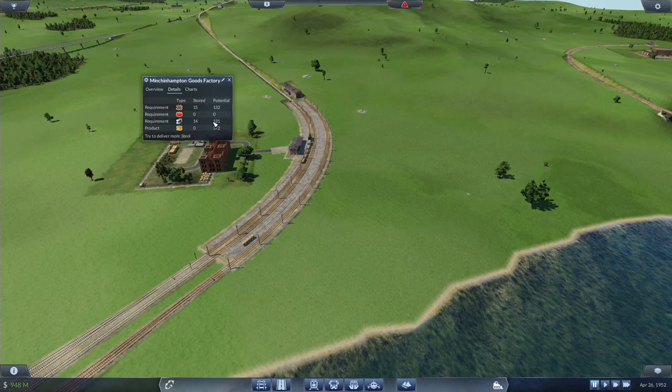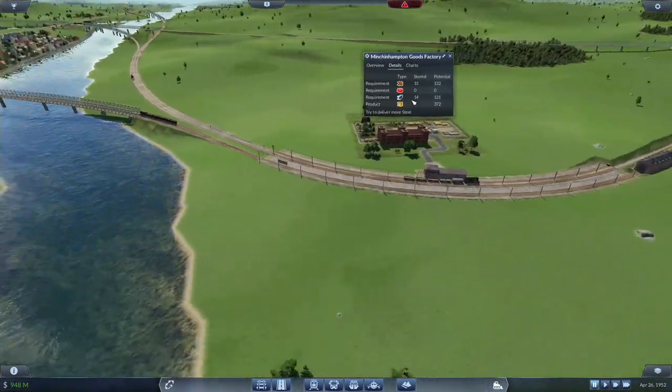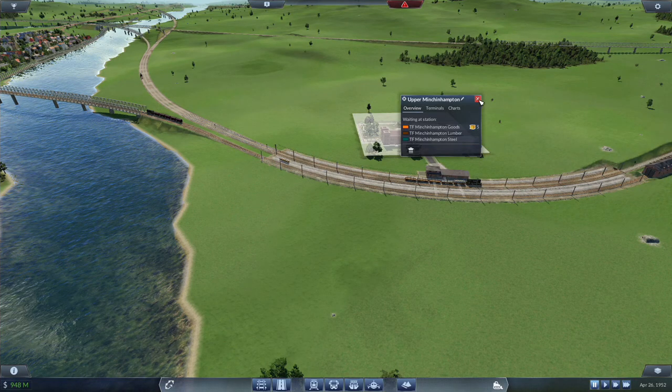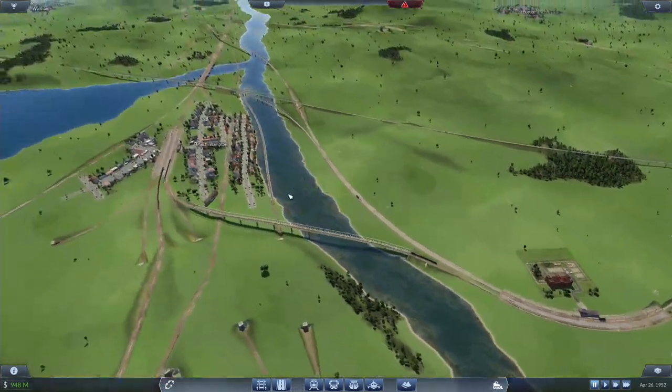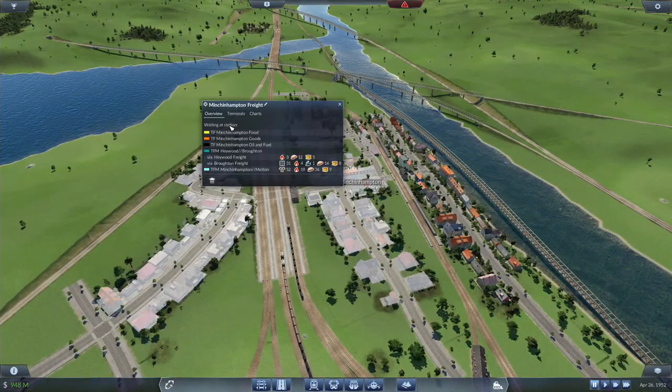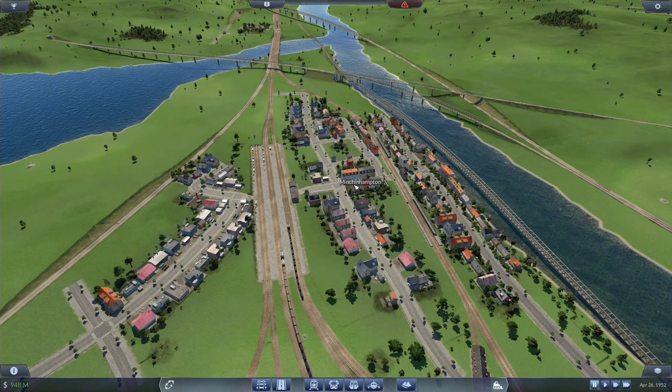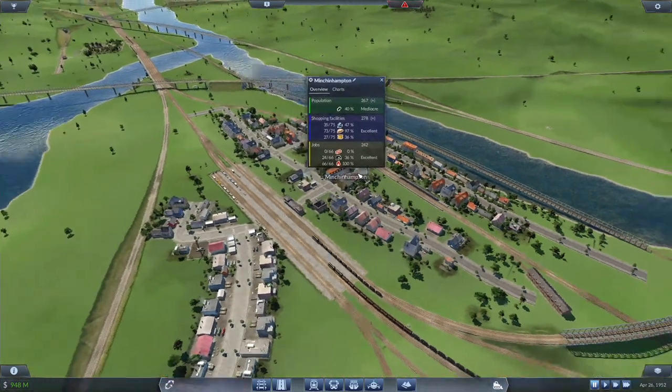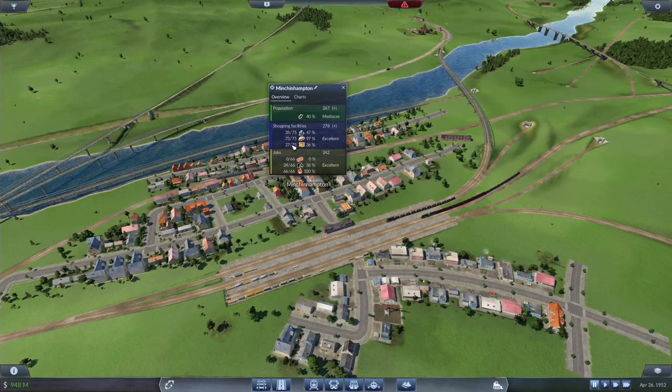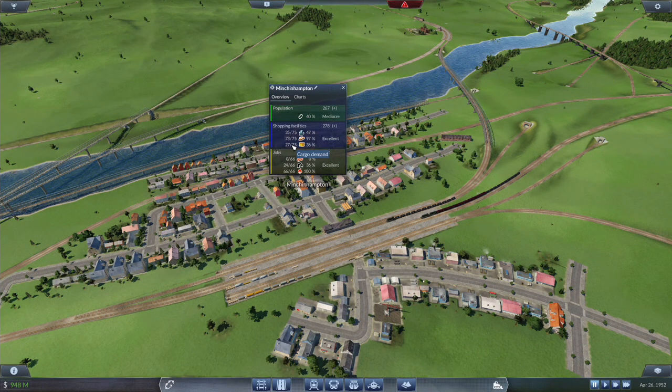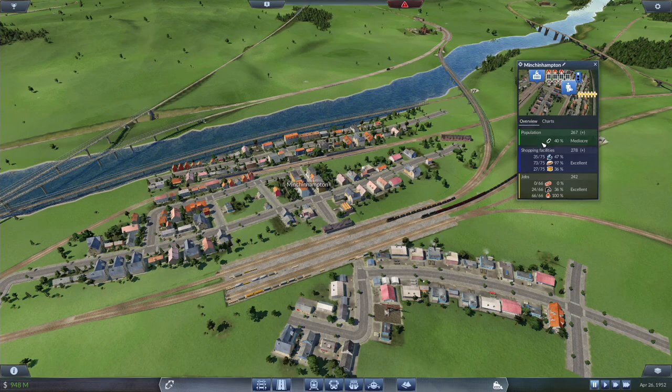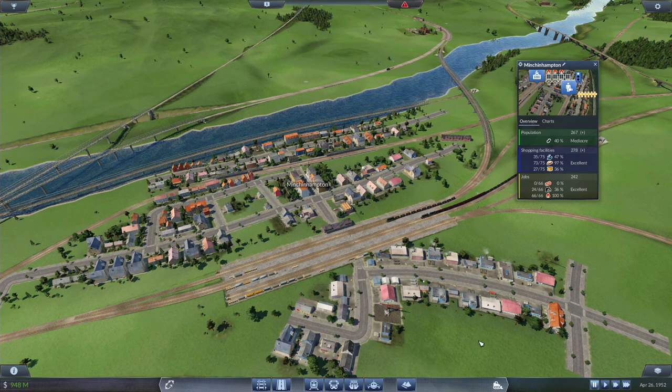Over here in Minchin Hampton we have demand for 372 goods. We got five sitting here and we are sitting at a supply of 36 percent. It could very well be possible that we ramp up the quantity of goods here and we achieve the commerce provider.